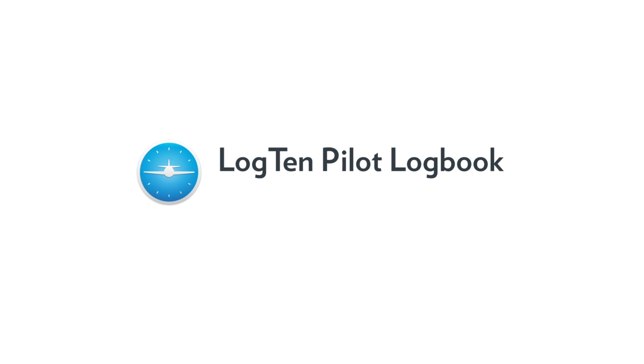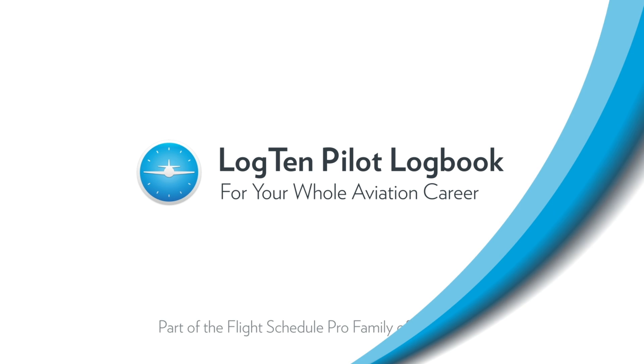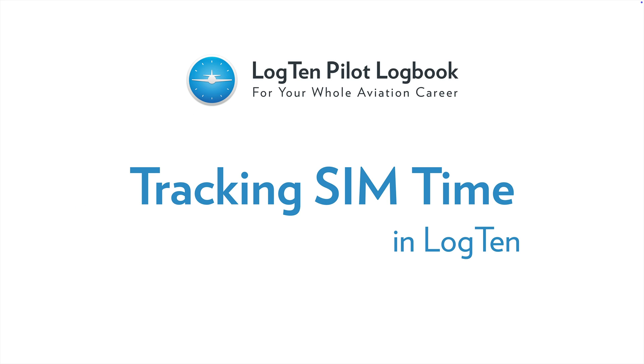Welcome to Log10 Pro for iPhone, iPad, Apple Watch and Mac. In this short video tutorial we're going to show you how to track simulator time in Log10.